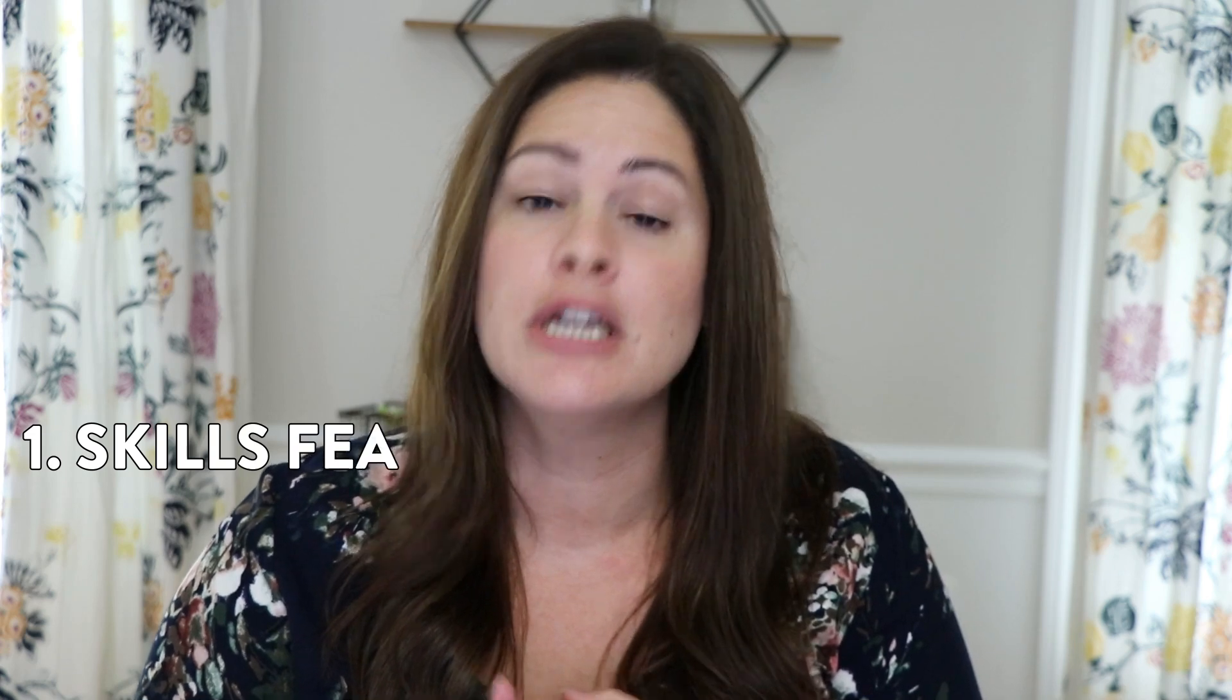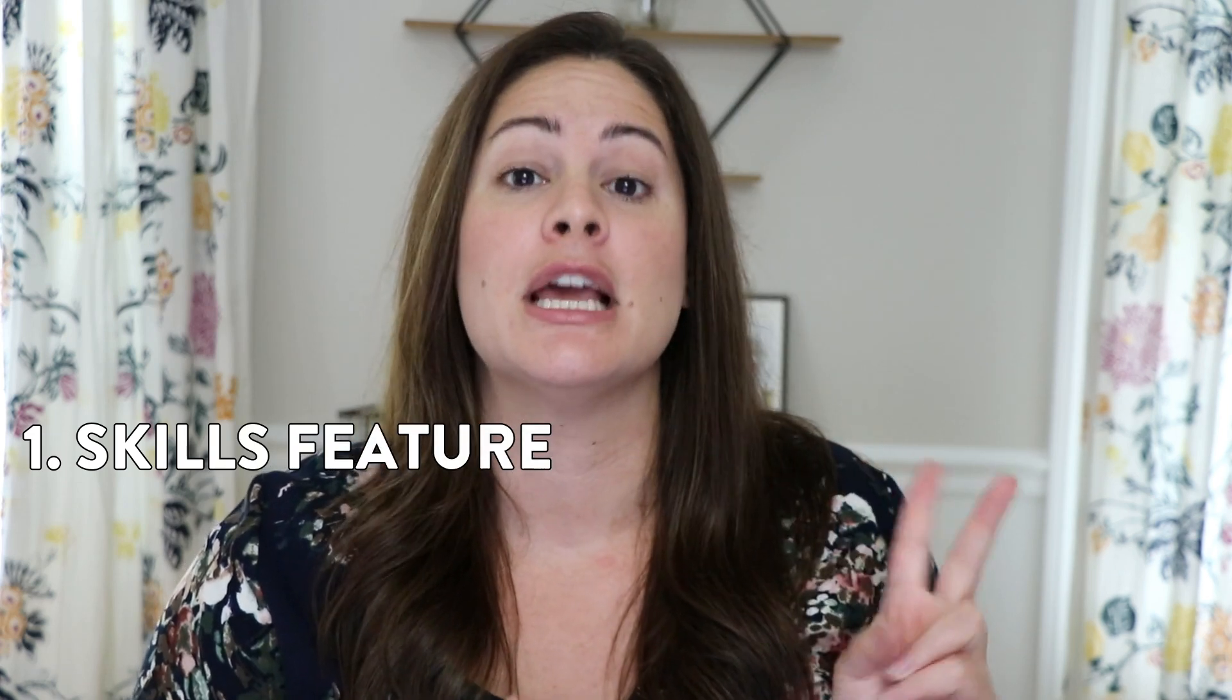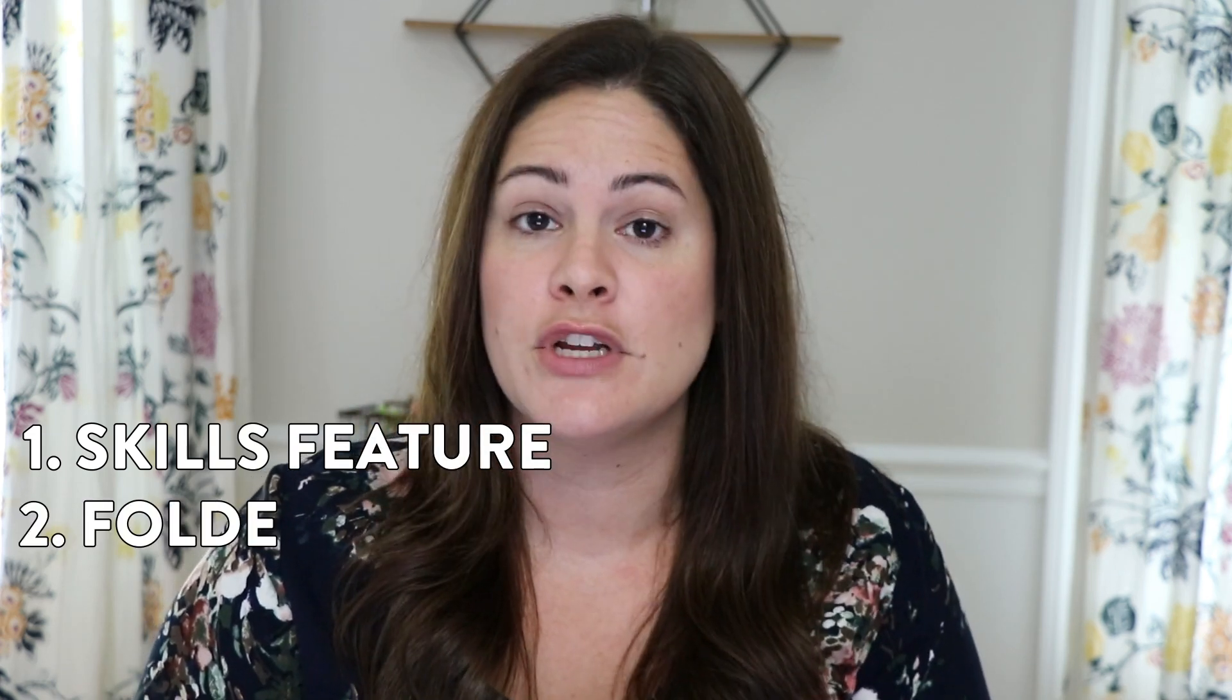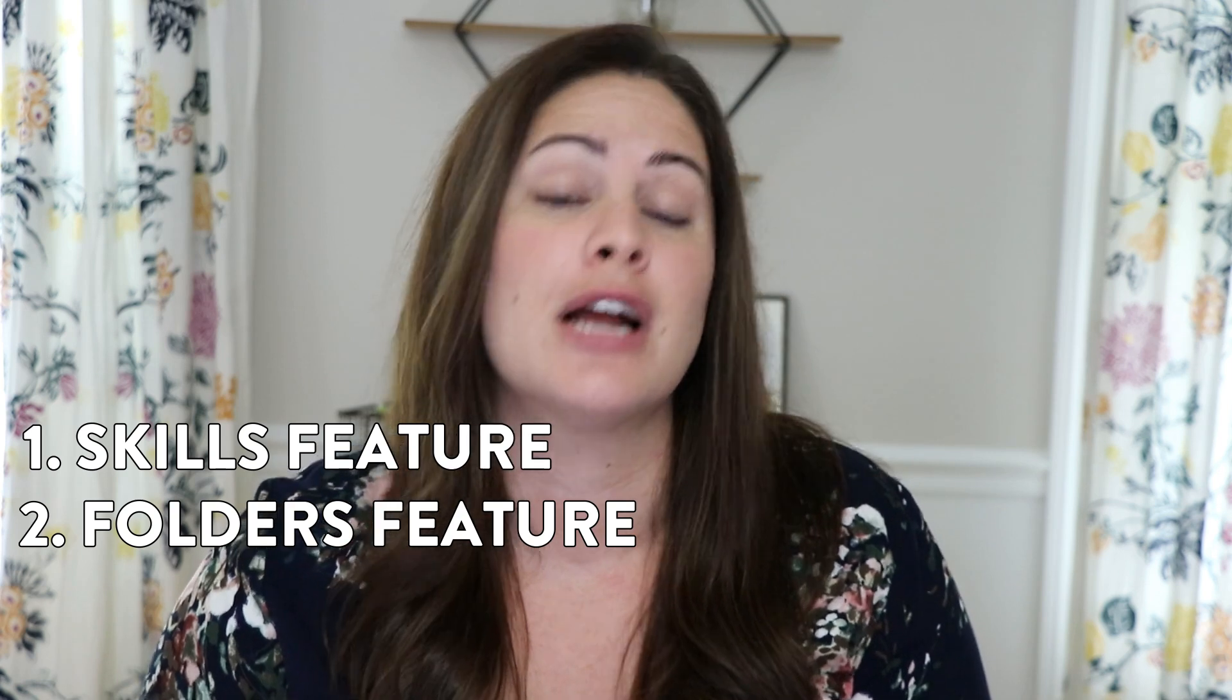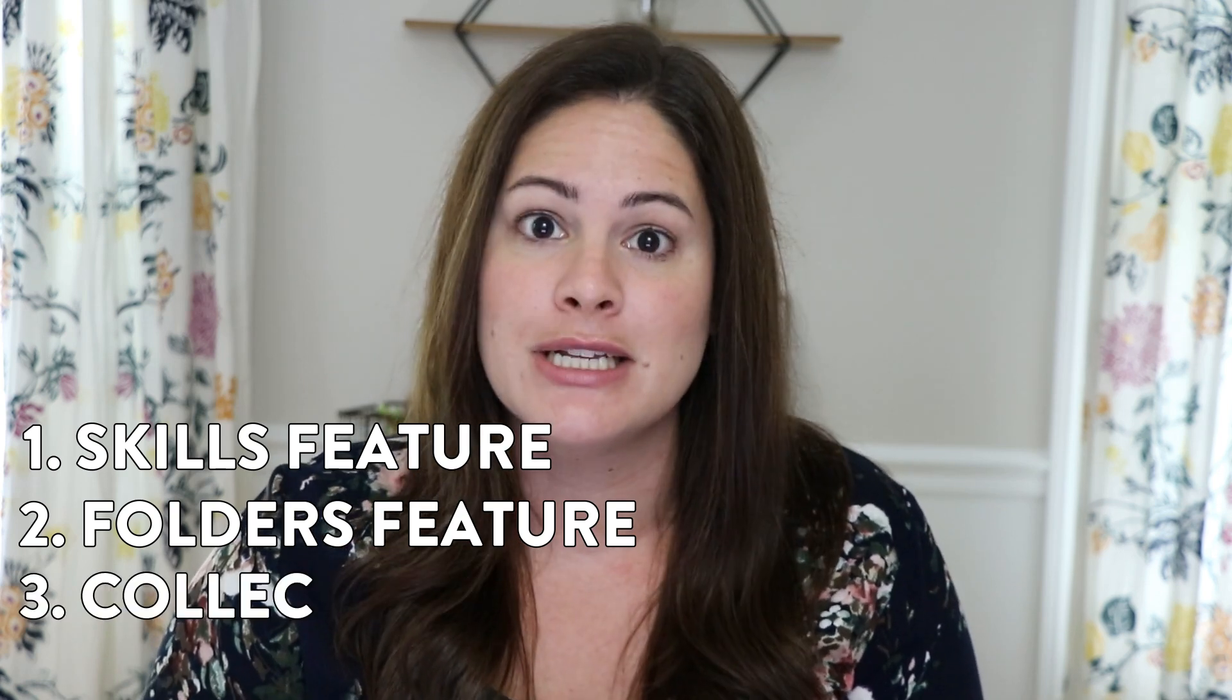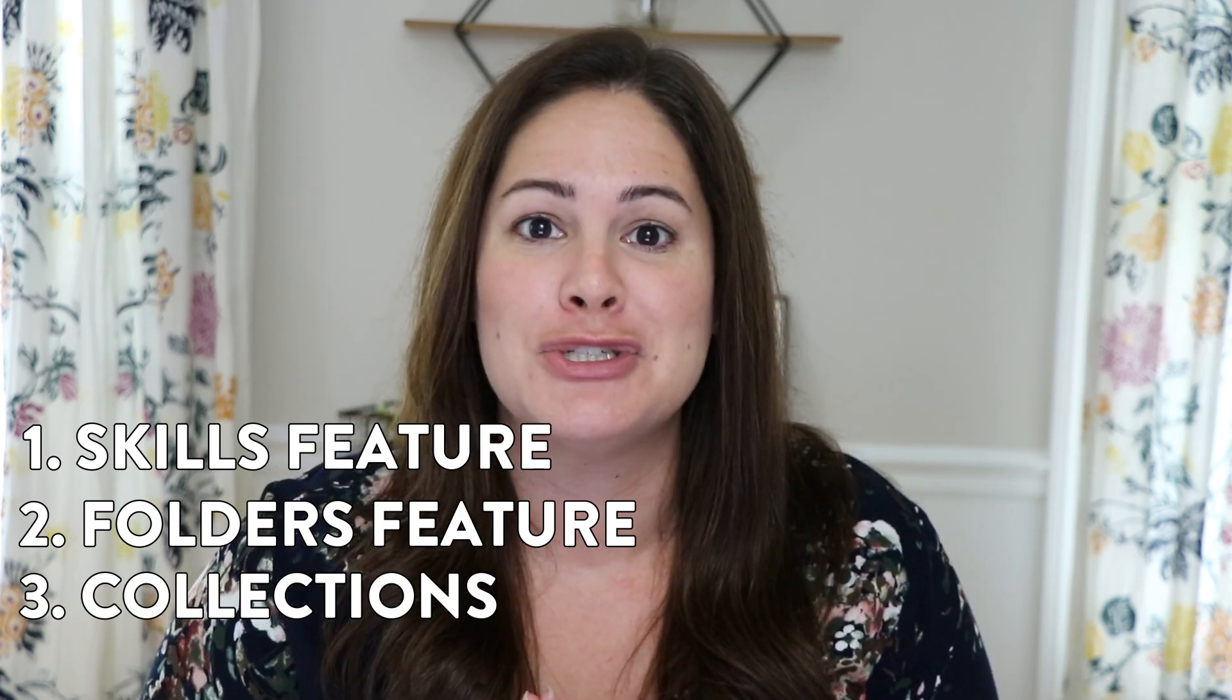In today's Seesaw video I wanted to dive a little bit deeper and talk about some of the organizational features of Seesaw that I think are not only fun but also visually appealing and I think will really help you in your distance learning journey. So in today's video we're going to talk about three different things to help you organize your lessons. We're going to talk about the skills feature, we will talk about the folders feature to organize things, and we'll talk about collections.